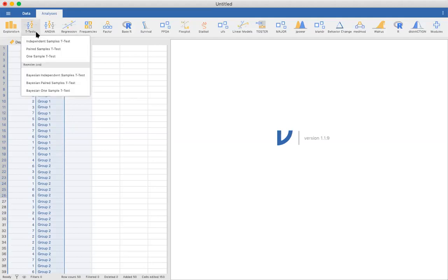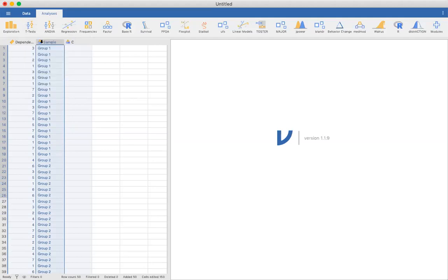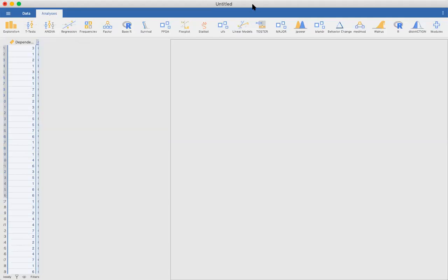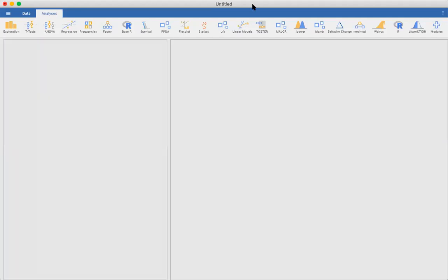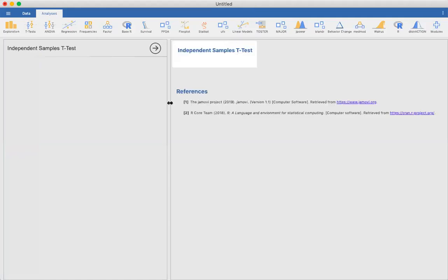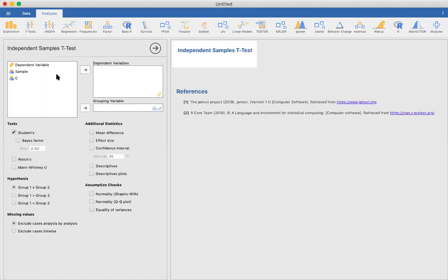We go to t-tests and click on independent samples t-test. It can take a minute to load. Once it does, this is what we should see.